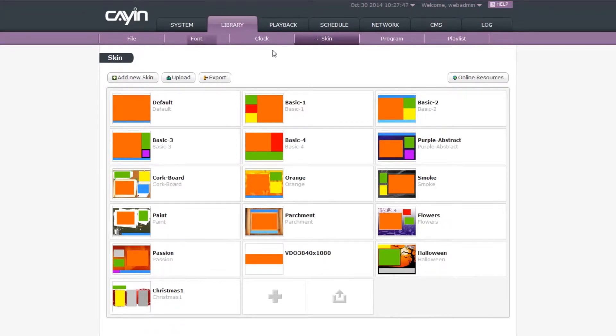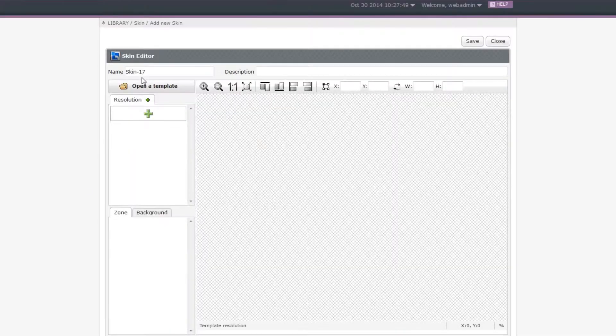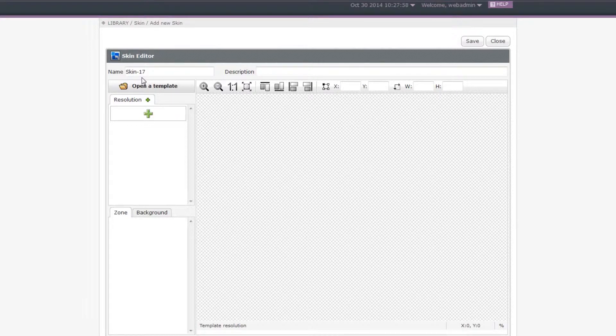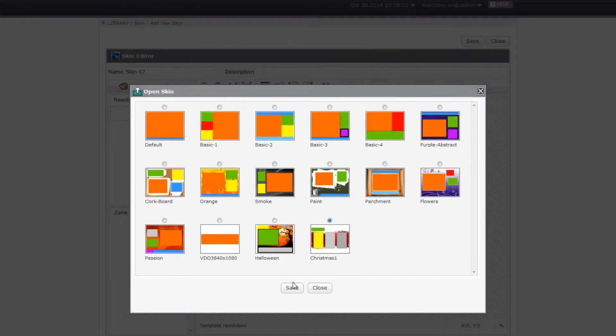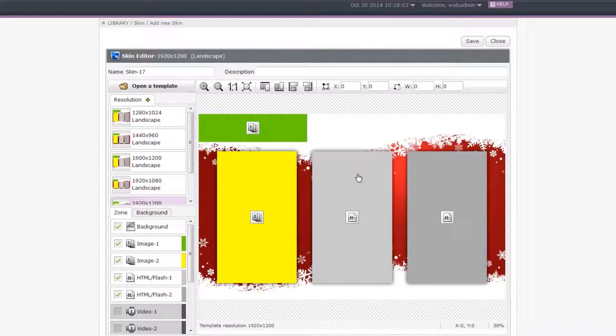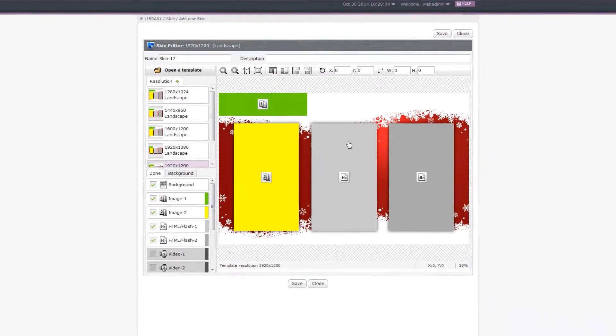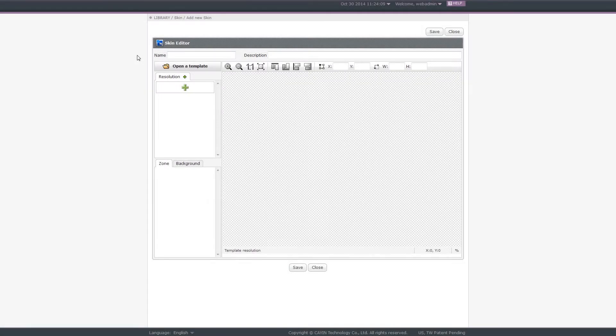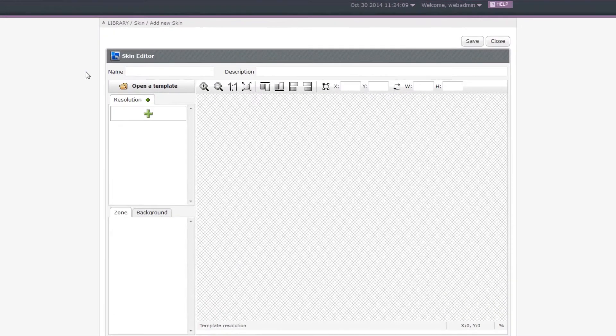You can simply click Add New Skin, then the system will open the online skin editor. If you already have a skin file and just want to modify configuration slightly based on that skin, you can click Open the template and select the skin file. Then you can start to edit the skin. Here, we will show you how to create a completely new skin from scratch.